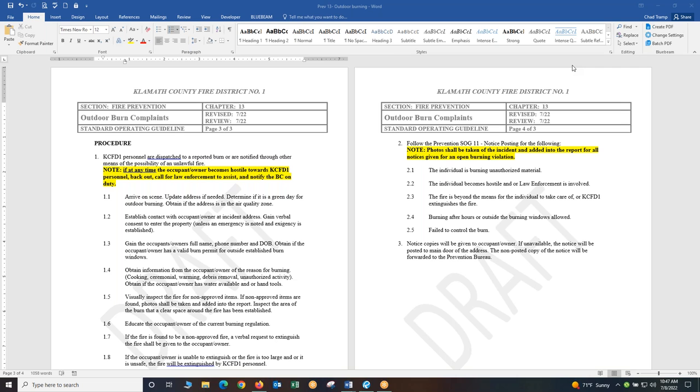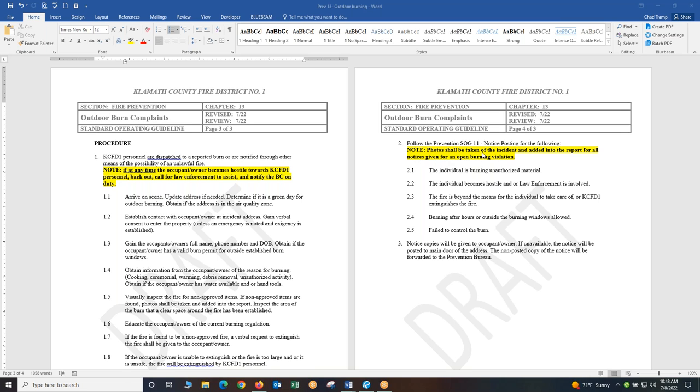Continuing on in the SOG section 2. Follow the prevention SOG 11 notice postings for the following. We'll go through the times that you should be posting, giving them a notice and why we give a notice. You need to note that photos shall be taken of the incident and added into the report for all notices given for an open burning violation. If you are going to give this individual a notice for open burn violation photos need to be added to the report. That is very important.